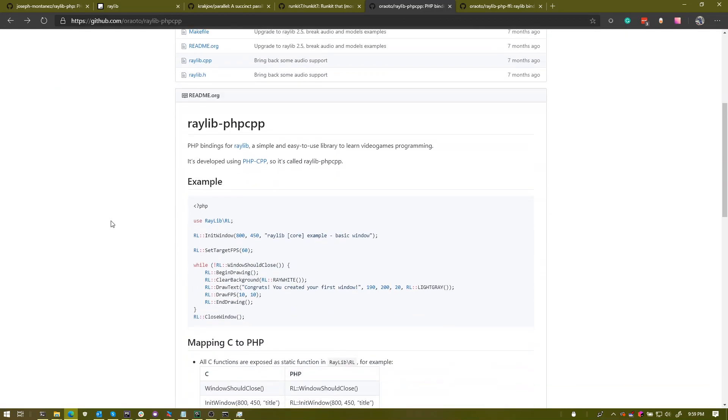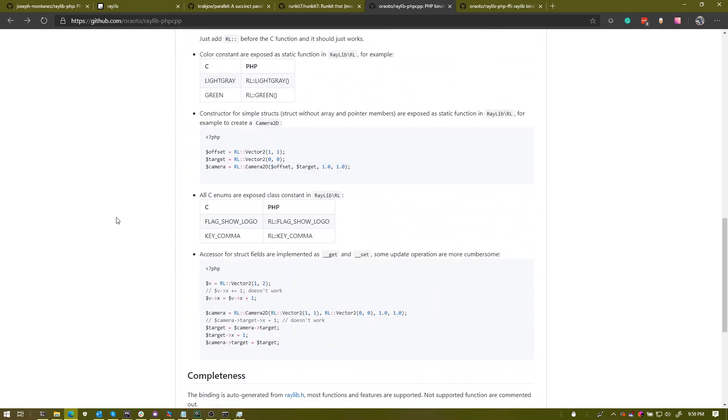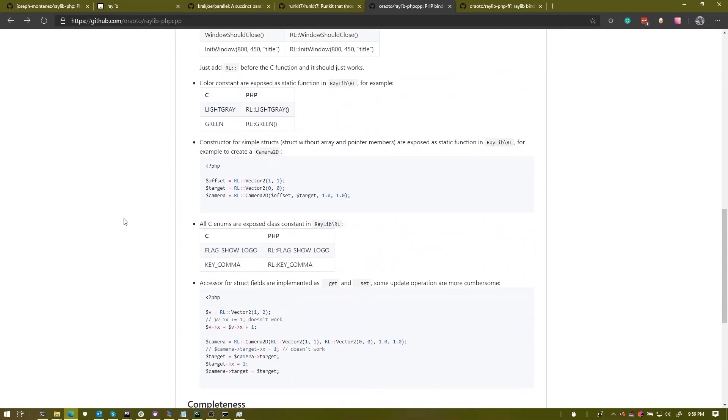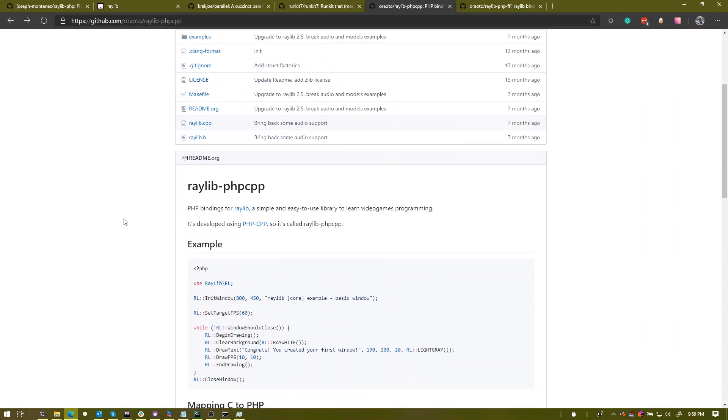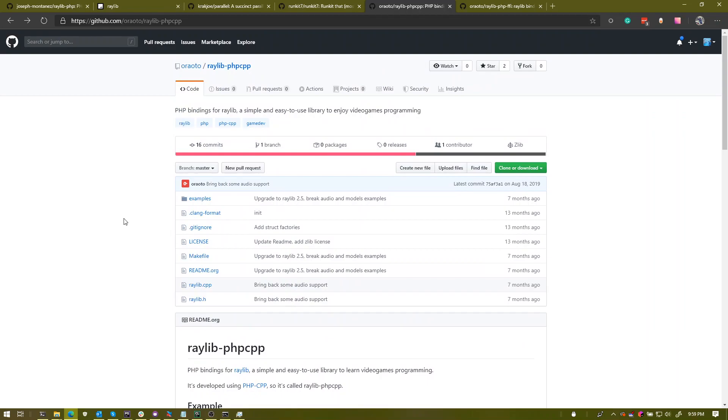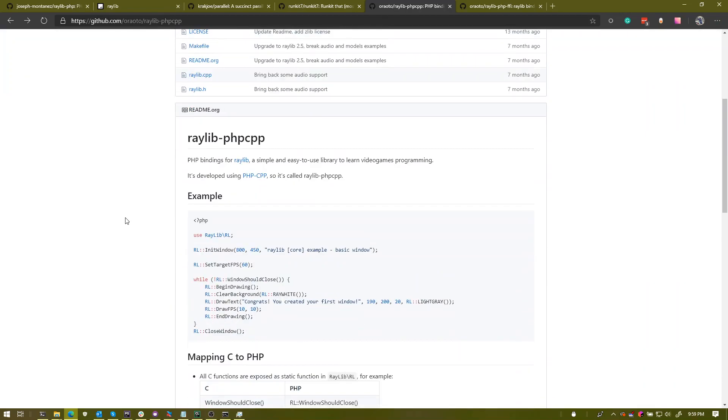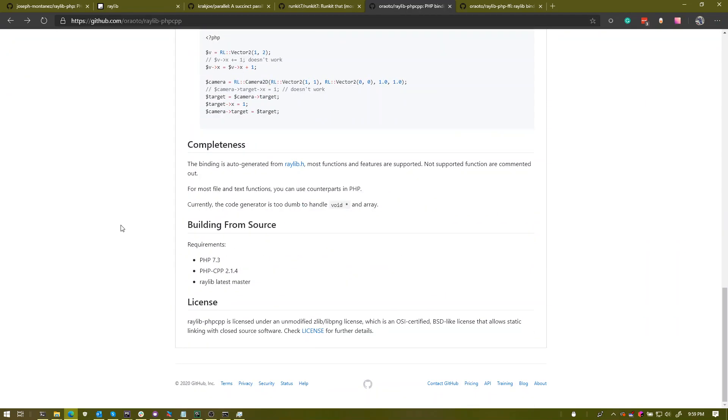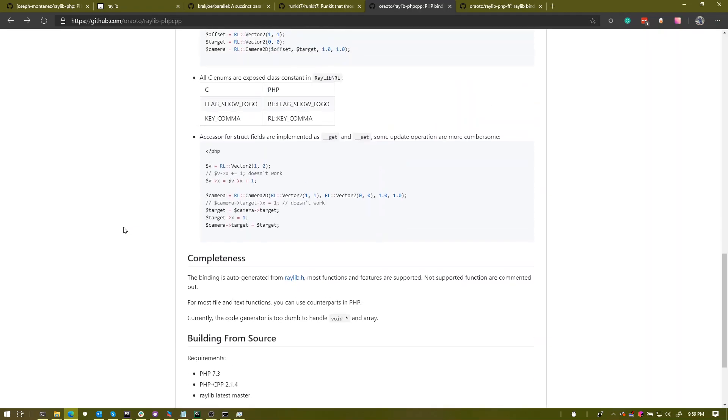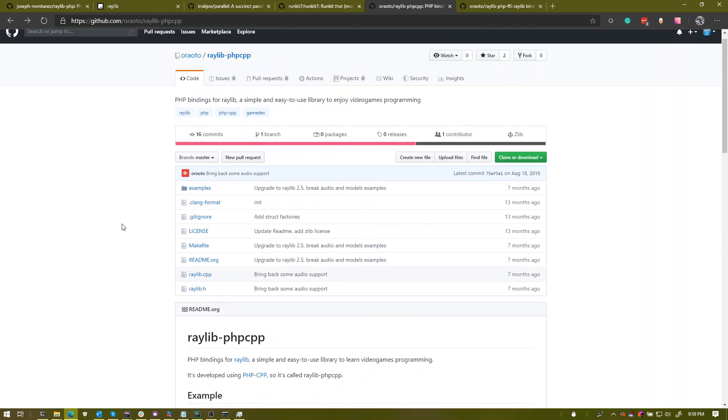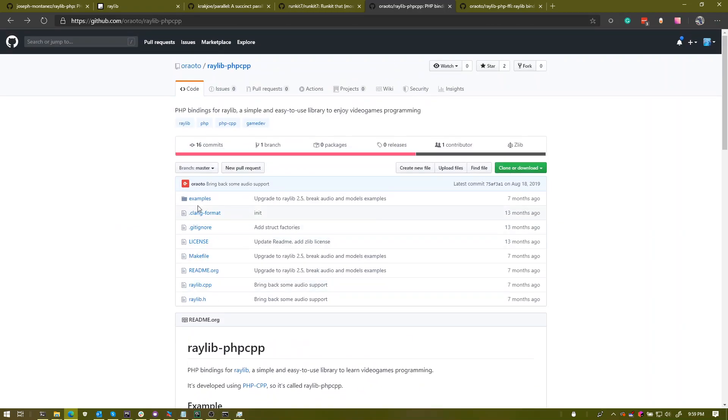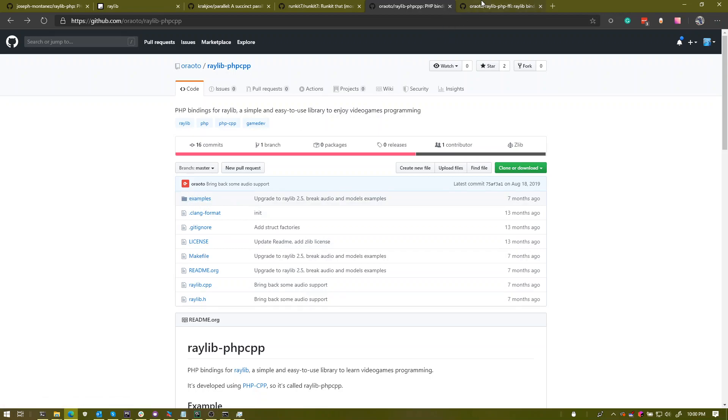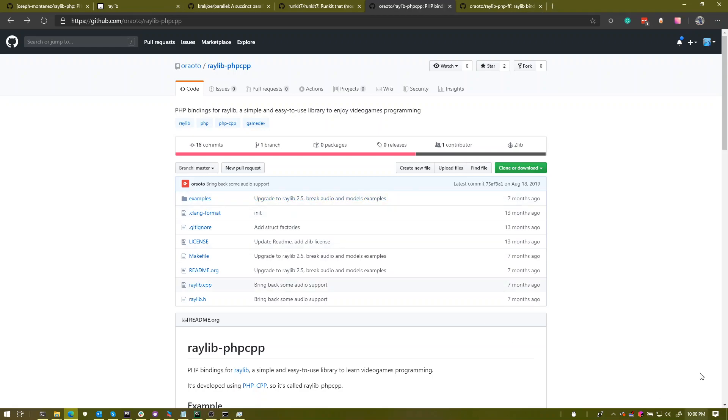There are some limitations that they have. Specifically, you can't call some of the void star functions in C because it doesn't know how to handle that. But if they update it to 3.0, I don't know, maybe it might be worth using. Raylib 3.0, that is, because that's going to be released in the next couple of days.